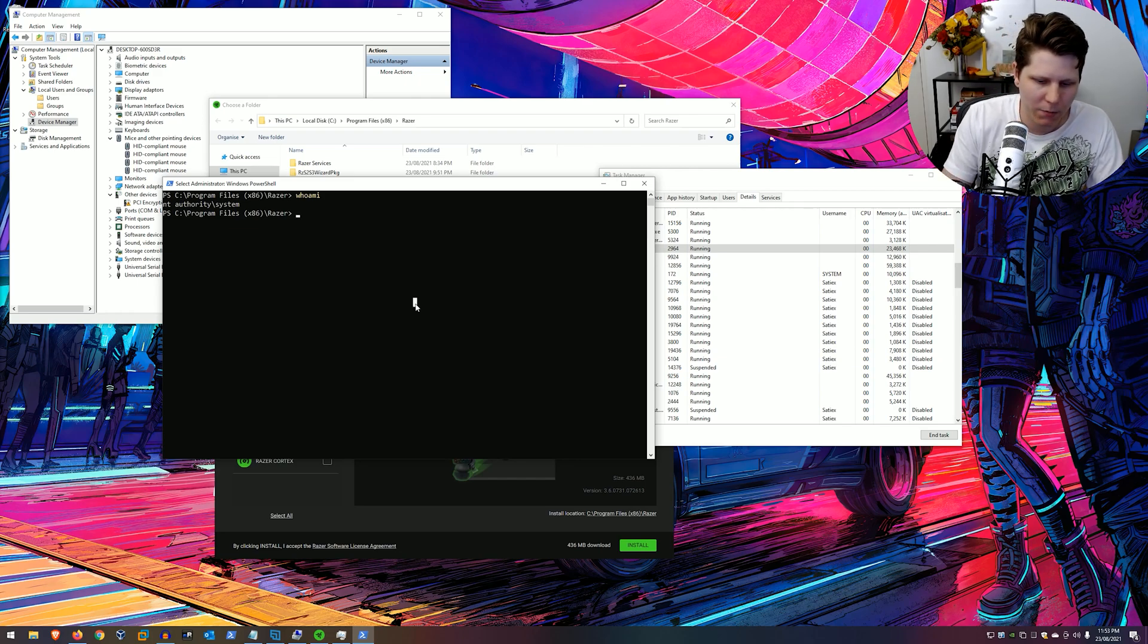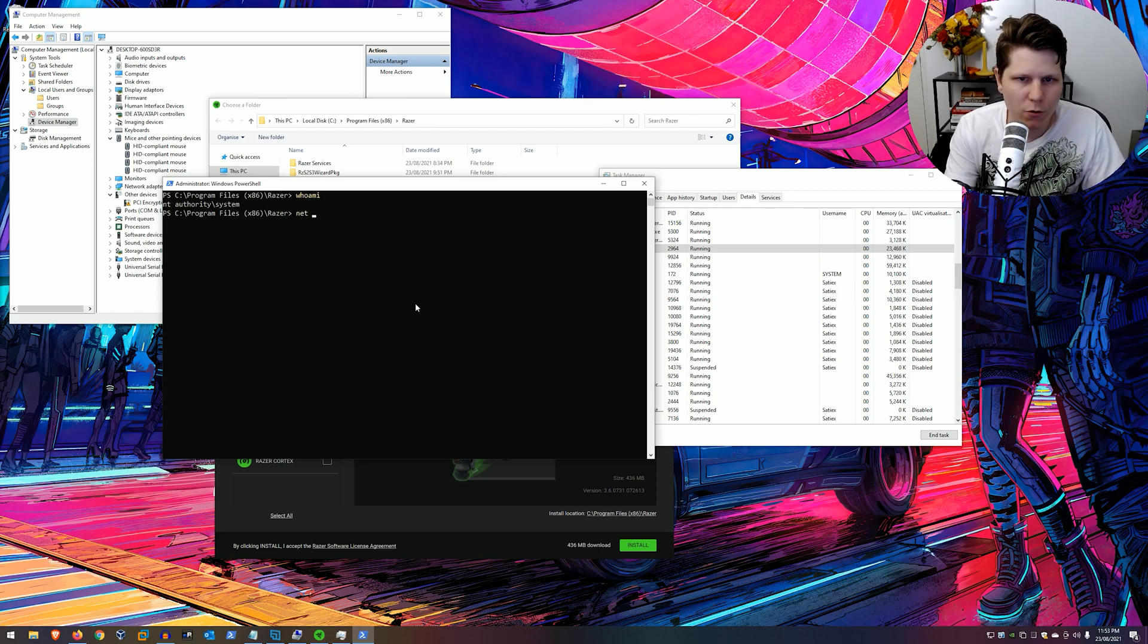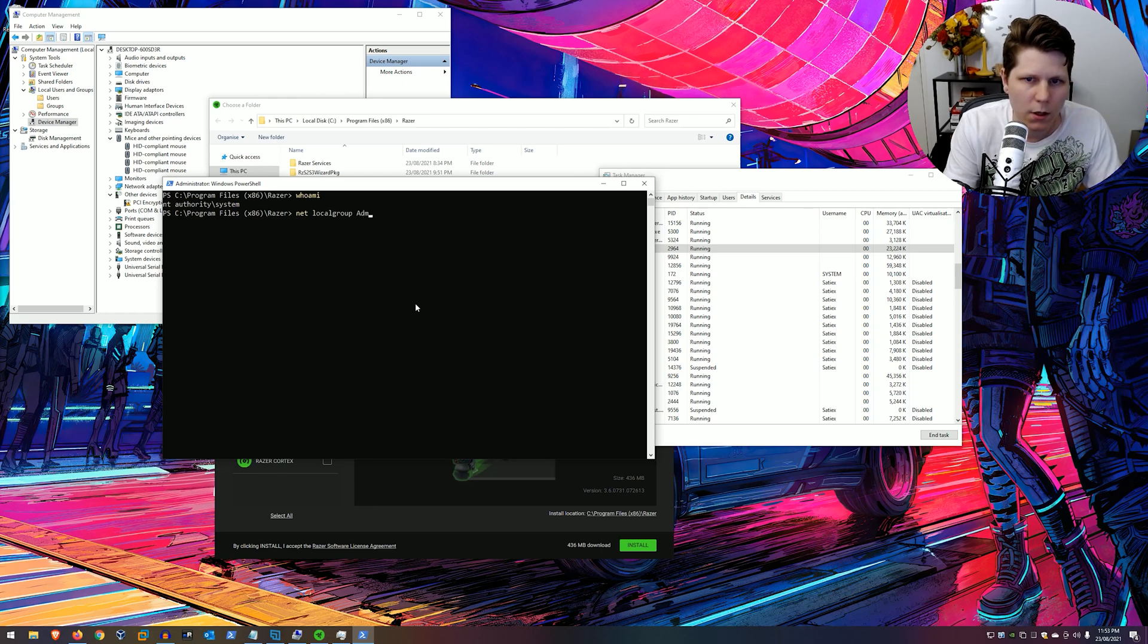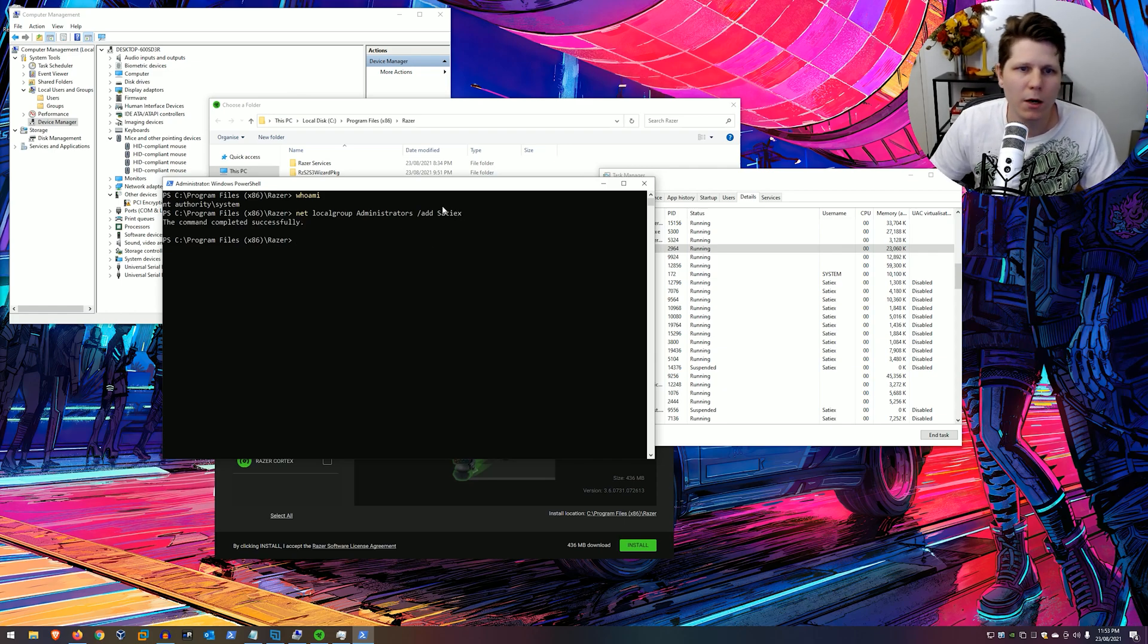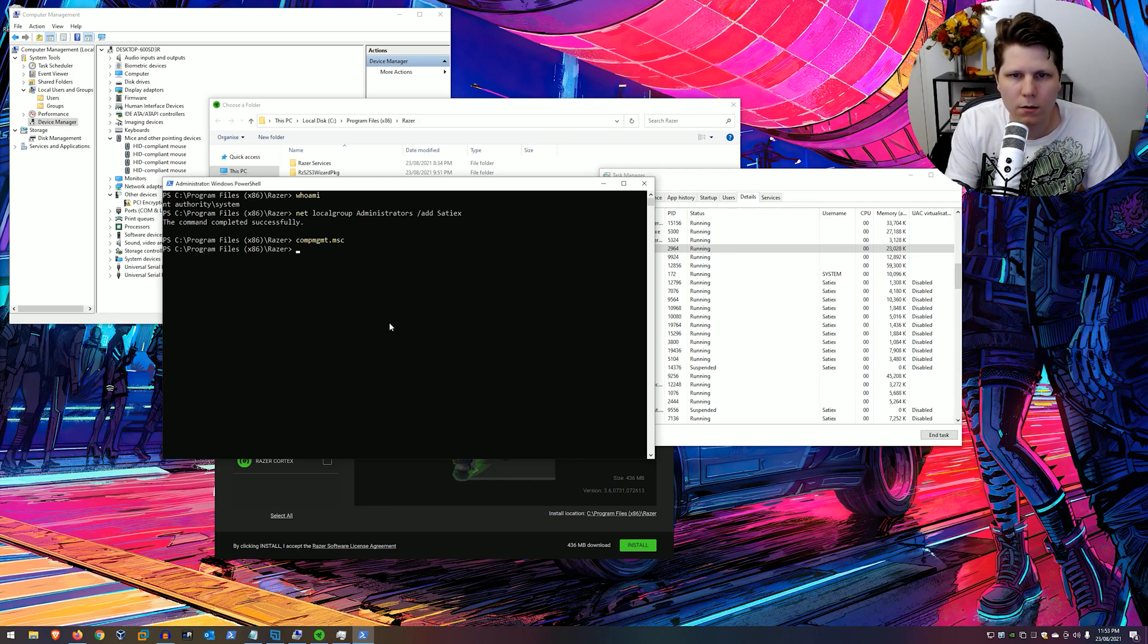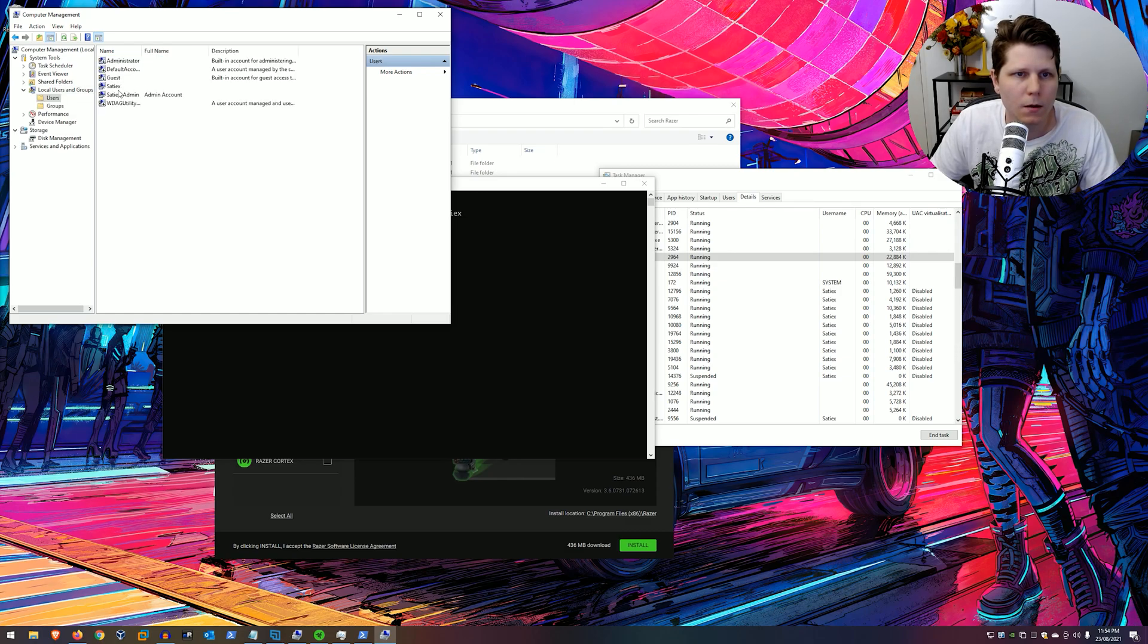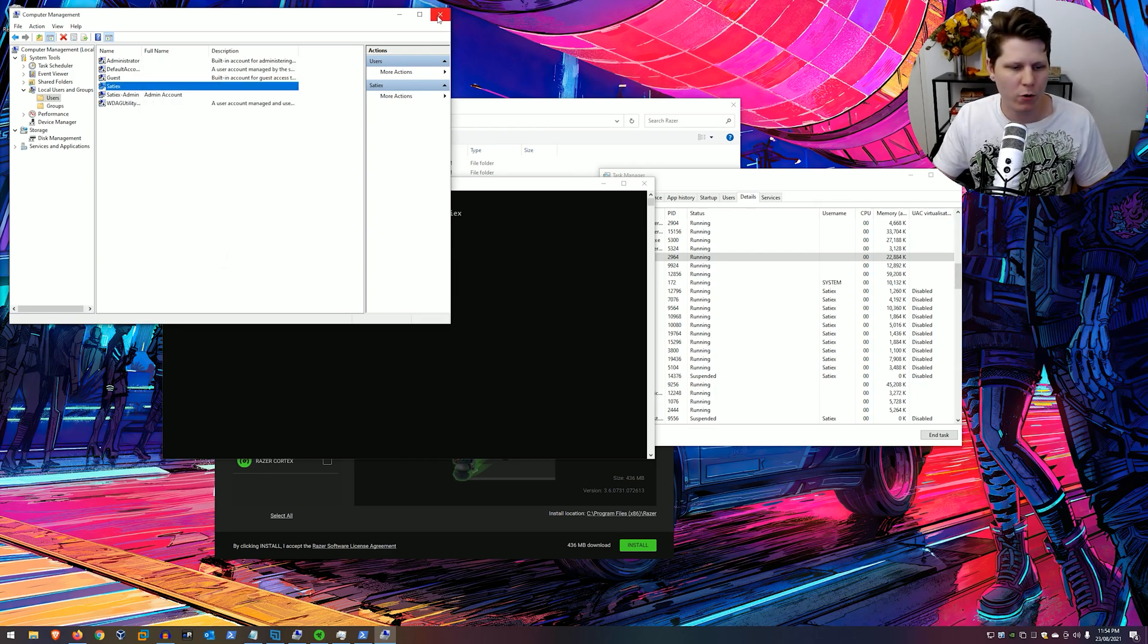But let's just drive this point home. So I'm going to add myself to the local administrators group. Net localgroup administrators, add myself. Completed successfully. And let's have a look. Here's the account. Now a member of admin. So we can do whatever we want. Now, does this really matter?